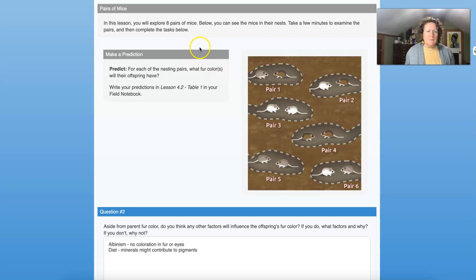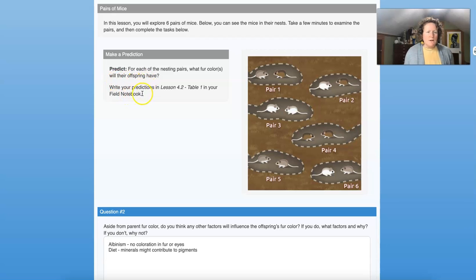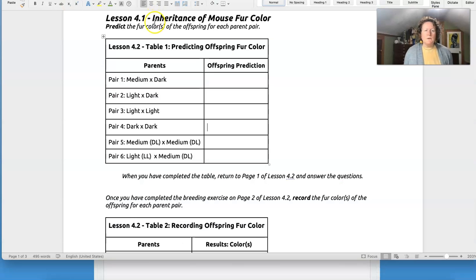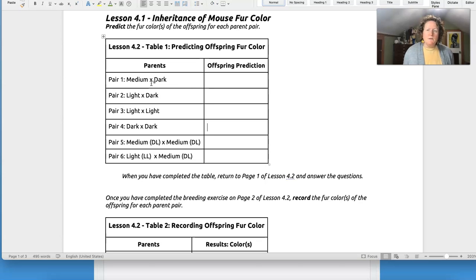Now let's look at some baby mice. Before we get started, let's make some predictions. We've got six pairs of mice below. Let's take a few minutes to examine the pairs and then complete the task — for each nesting pair, what fur colors will their offspring have? Write your predictions in lesson 4.2 table one in your field notebook. My class decided to make Punnett squares to make predictions, so let's go over to the Jam Board and I'll show you how to set those up.